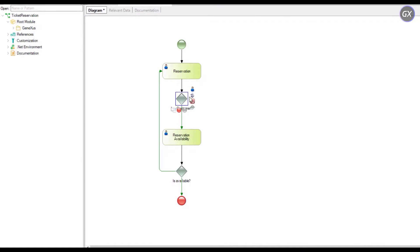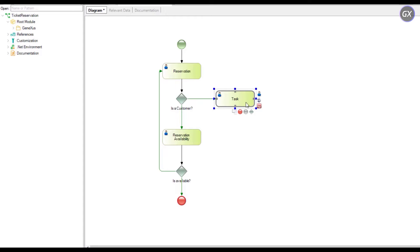To that end, you must add a task with the description add customer. You can get there from the gateway, is a customer, if you evaluate that the customer isn't registered.